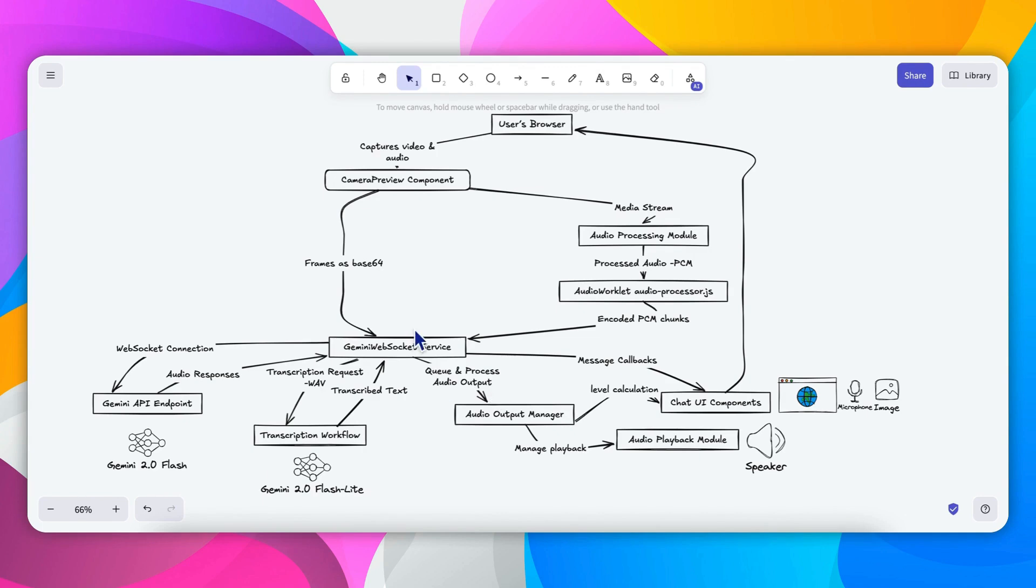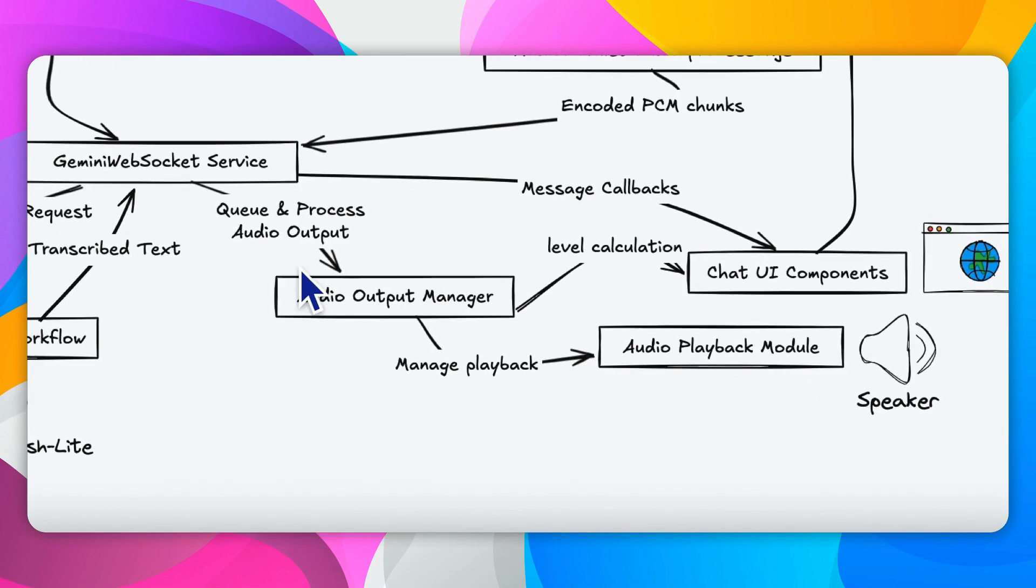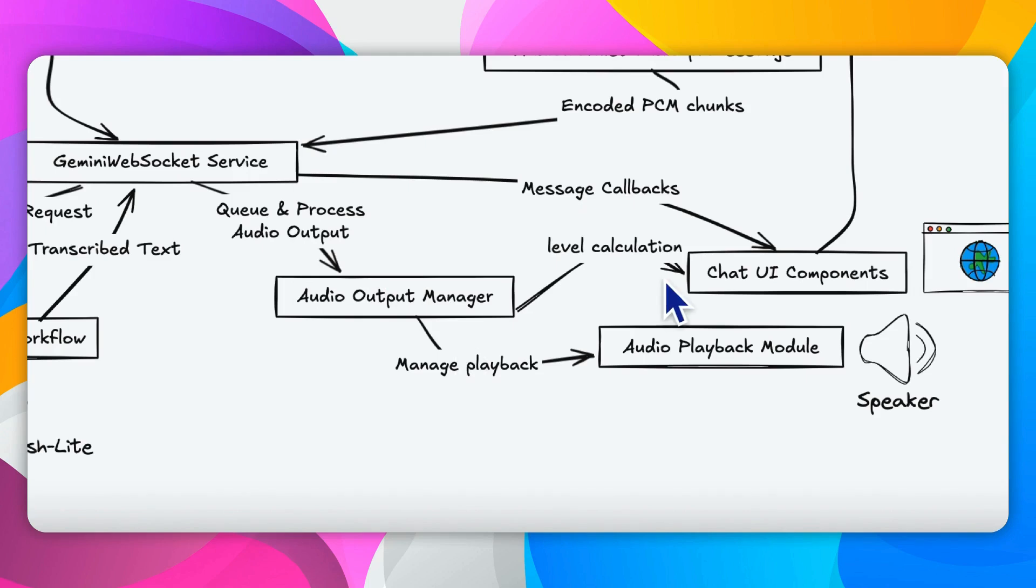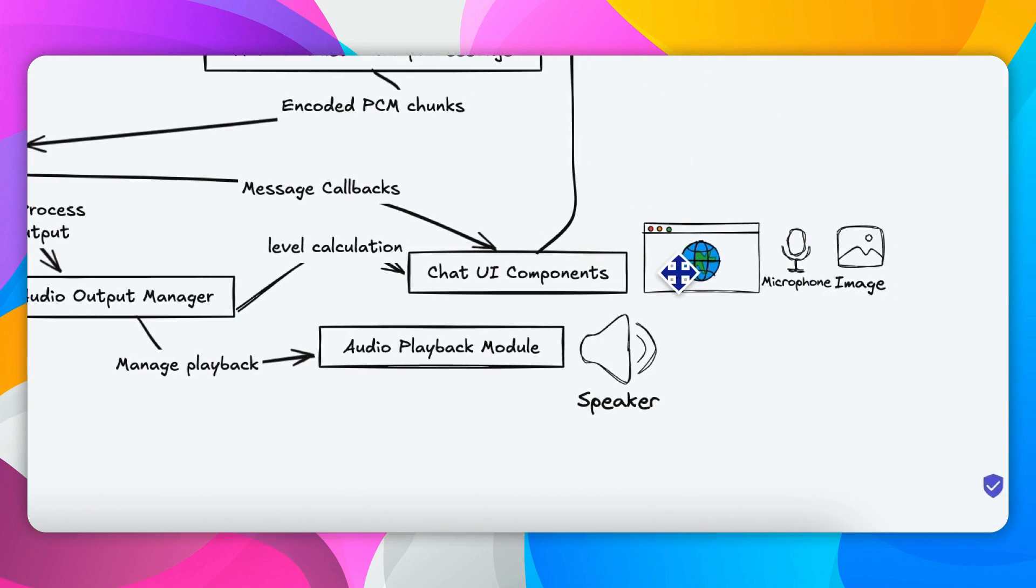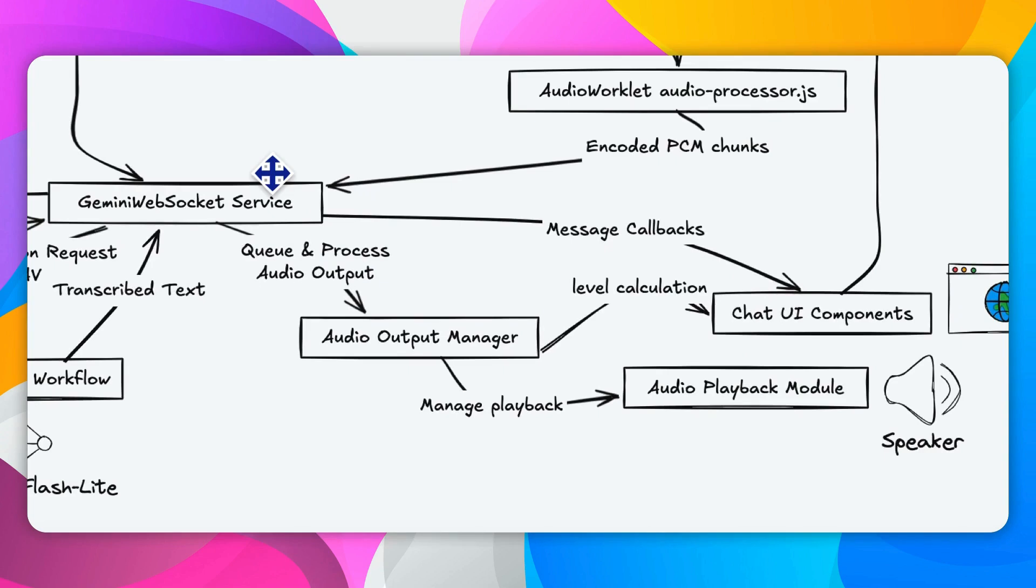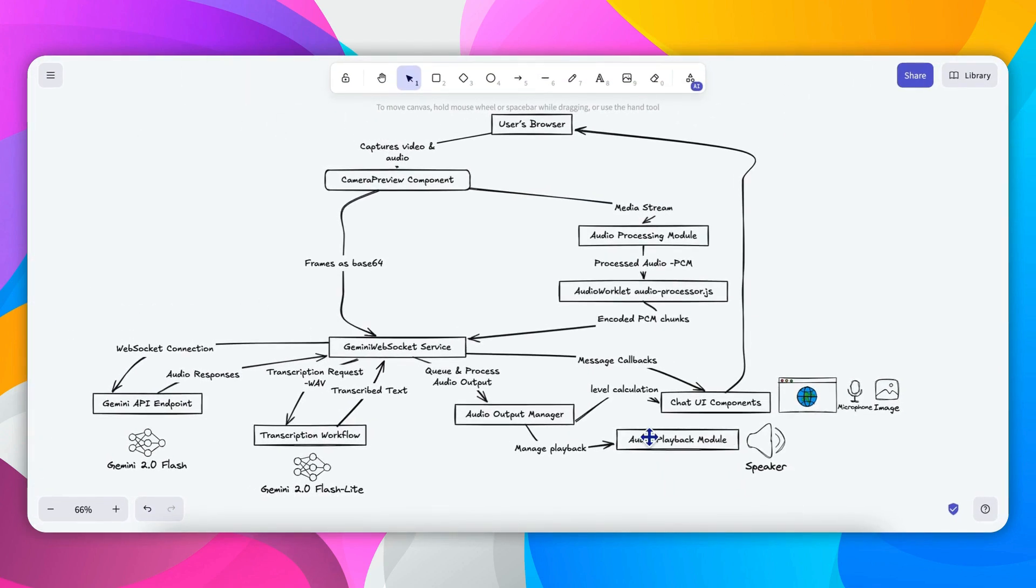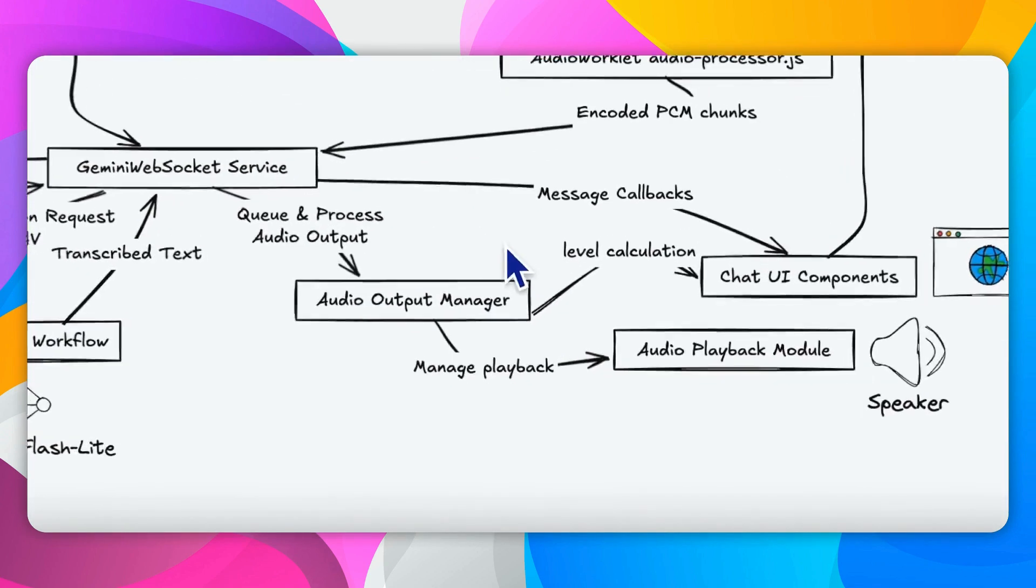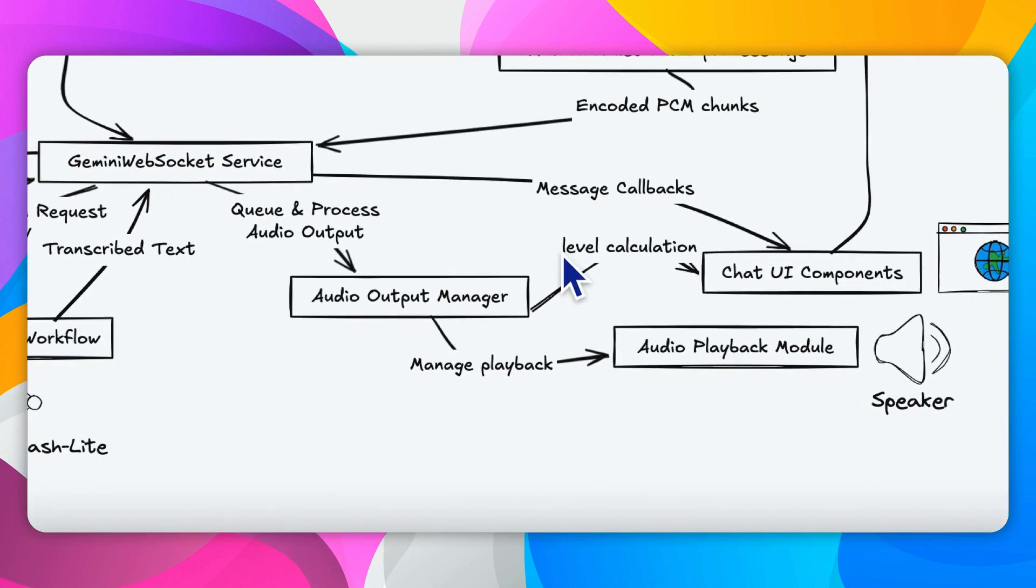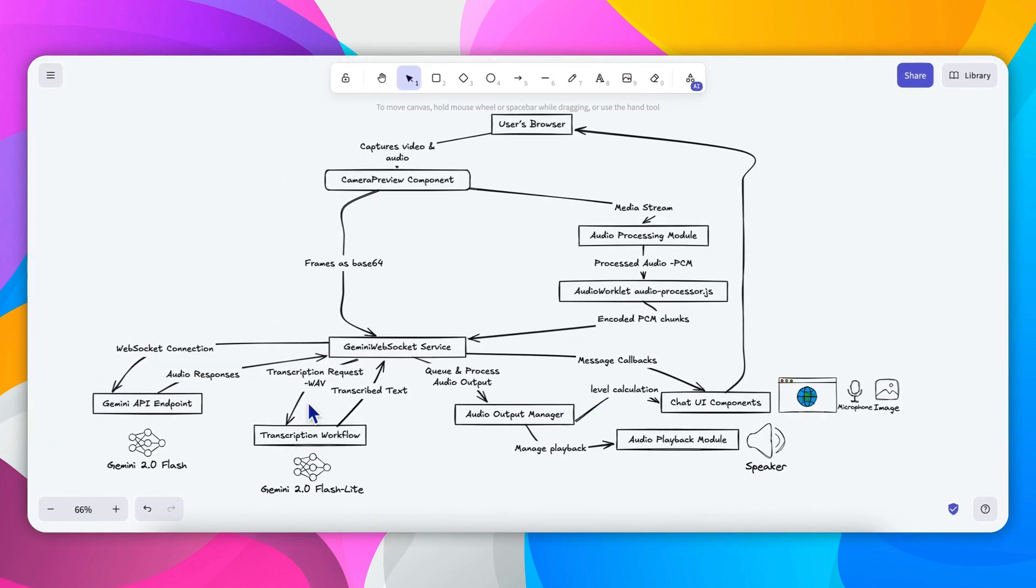On receiving the audio responses from the Gemini API, the service now routes incoming PCM data to an audio output manager. Here the data is pushed into a queue to ensure that the audio chunks are maintained for sequential playback. This module also calculates audio levels to update the UI indicator on the web page in real-time. The queued audio chunks are then dispatched to audio playback module, which uses the Web Audio API to create an audio buffer based on the processed PCM data and plays it back. On the completion of a chunk playback, the service checks the queue and continues to play any remaining audio, ensuring continuous output.